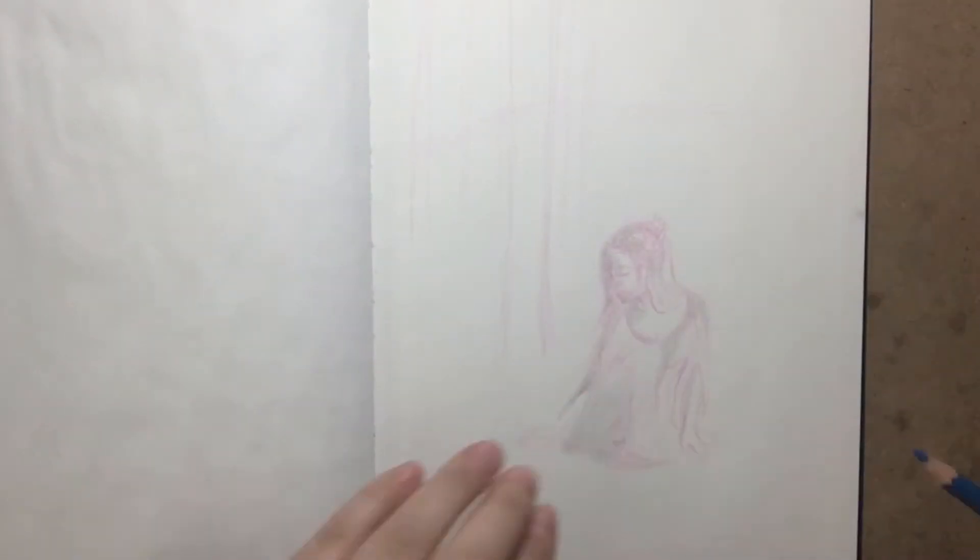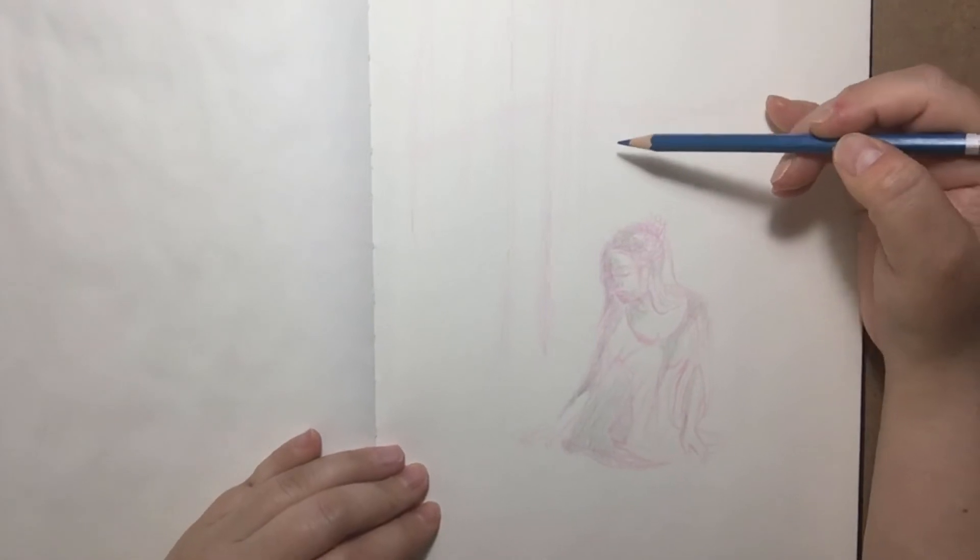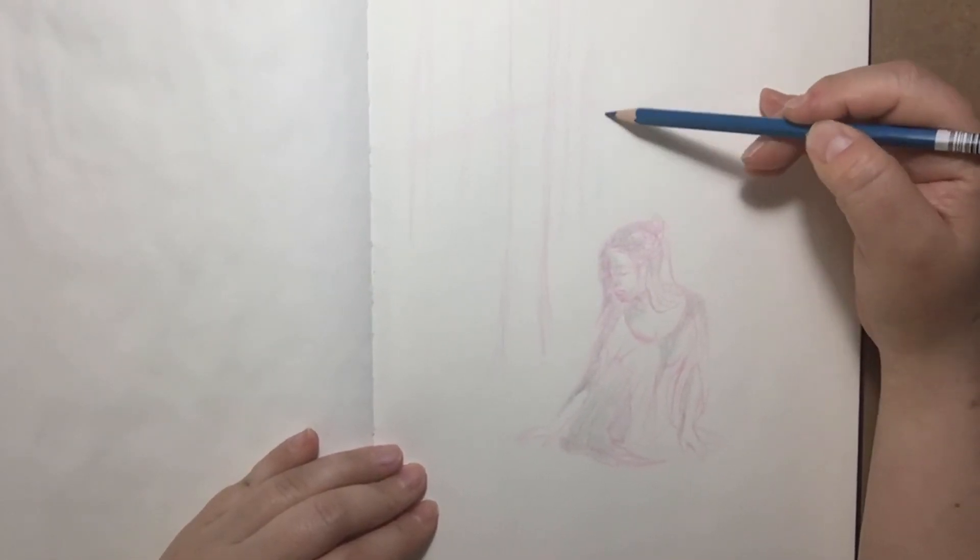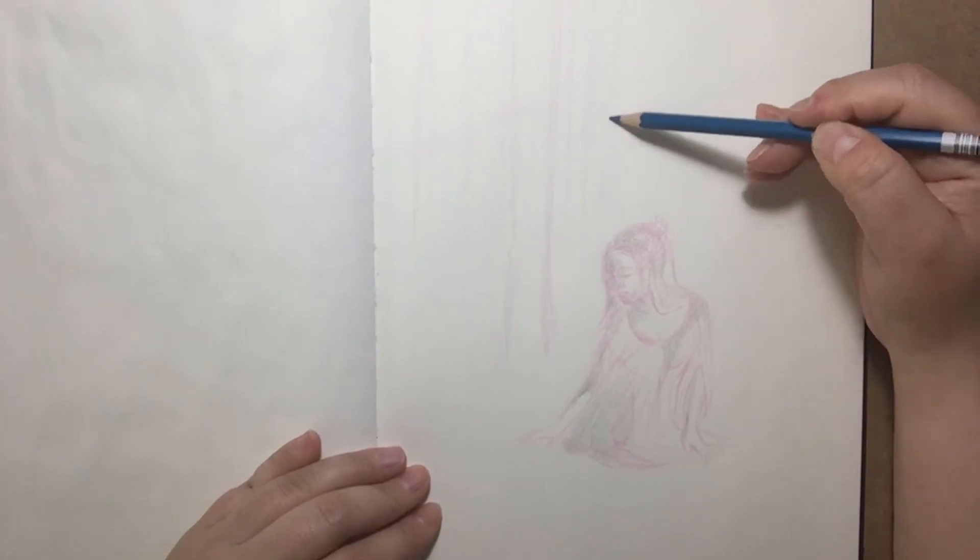By the way, I'm using color erase pencils. They are really the best to sketch with.